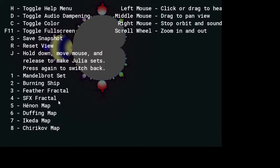There are some good sounds that I can get from this. Wait, Mandelbrot is the one that I'm on. Burning ship, feather fractal, SFX fractal, Henon map, duffing map, Ikeda map.